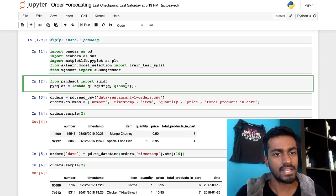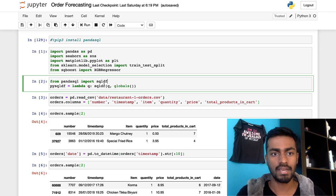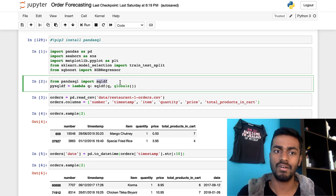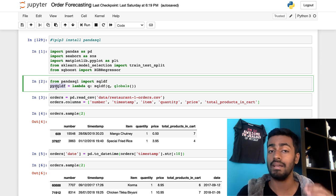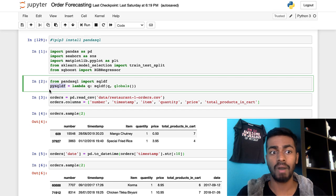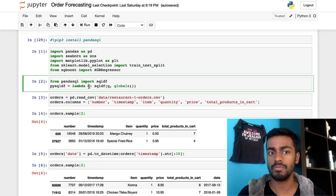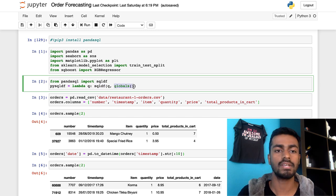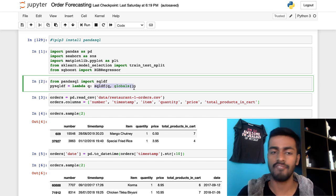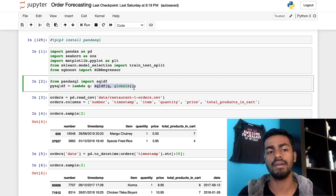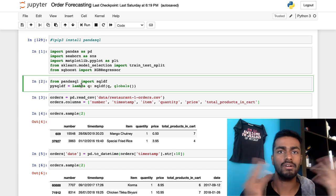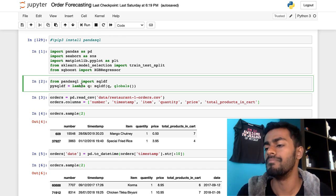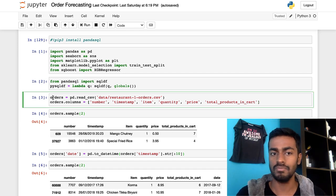I'm importing PandaSQL's `sqldf` function and creating a built-in helper called `pysqldf` — a one-line function that takes a query `q` and executes `sqldf` along with passing a set of global variables. So instead of calling `sqldf` with your query and global variables every single time, all I need to do is call `pysqldf` and pass in the query, and we're good to go.